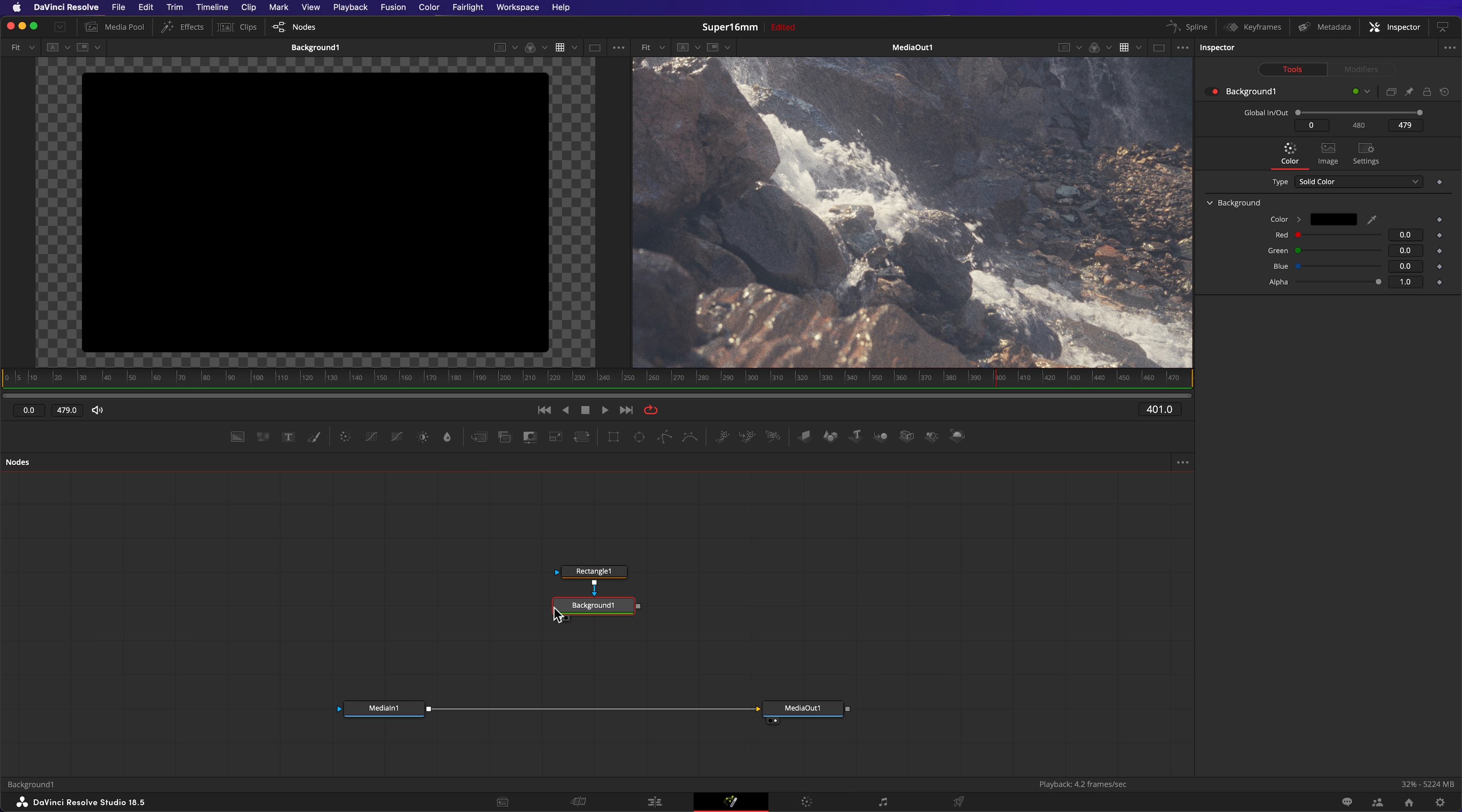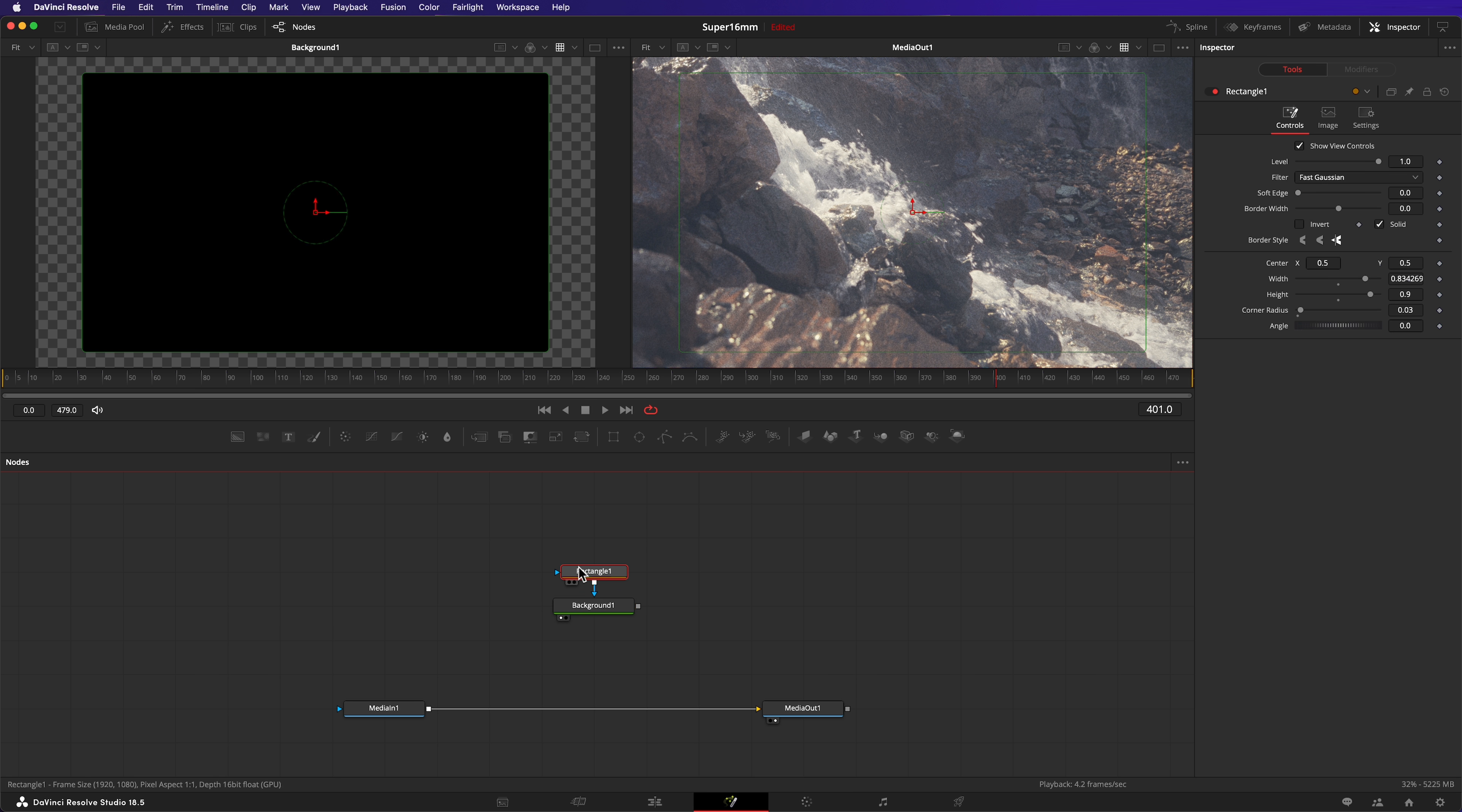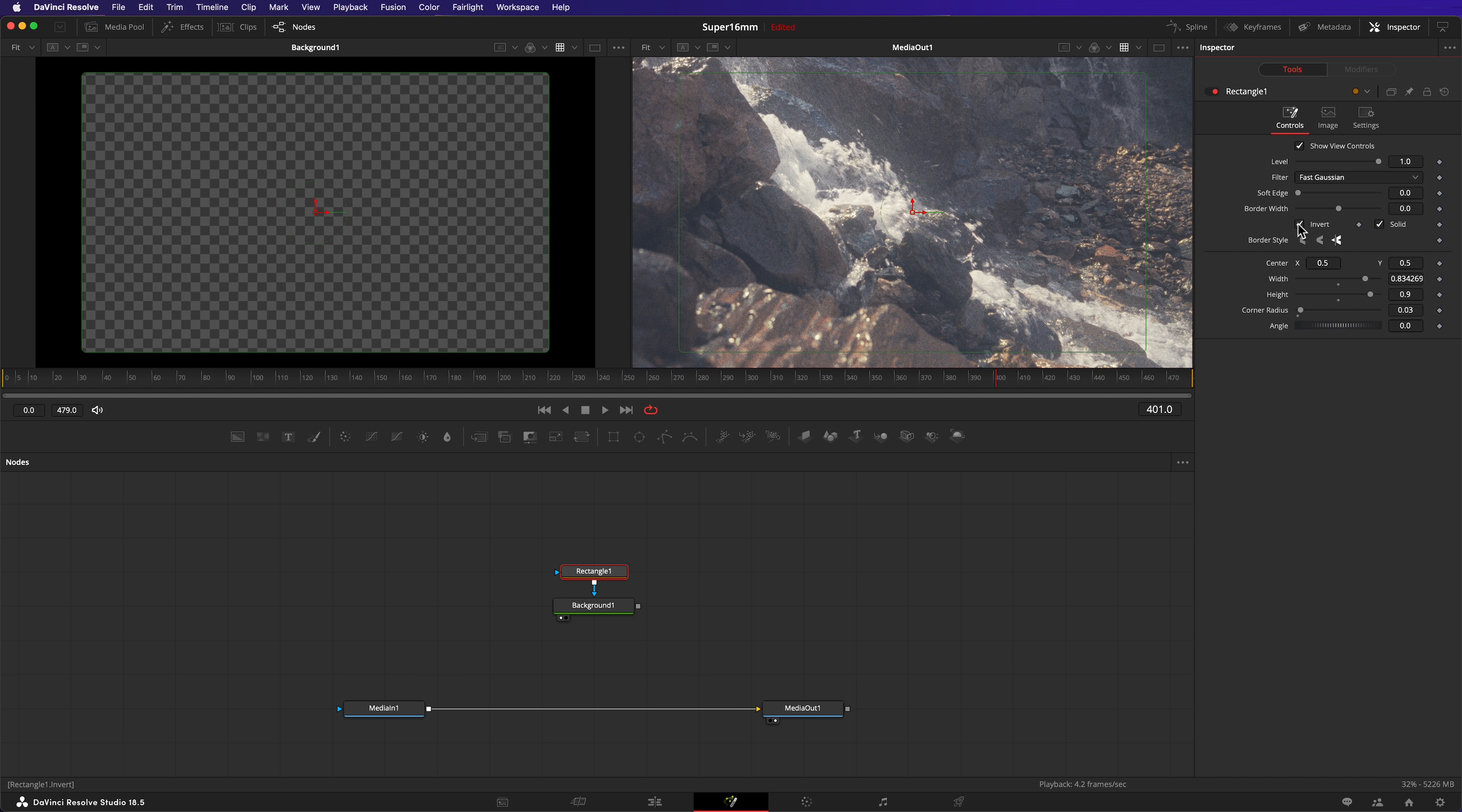Firstly, it's the wrong way around. Head back to the rectangle node and hit invert. Secondly, the edges are a bit too sharp, so let's add some edge softness by dialing up to 0.002.